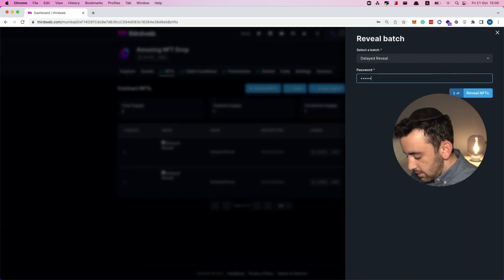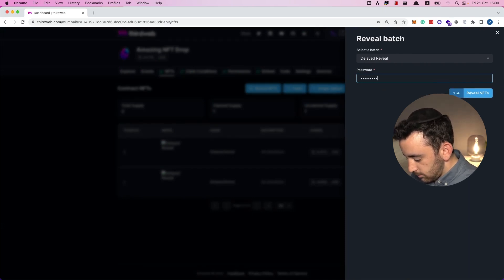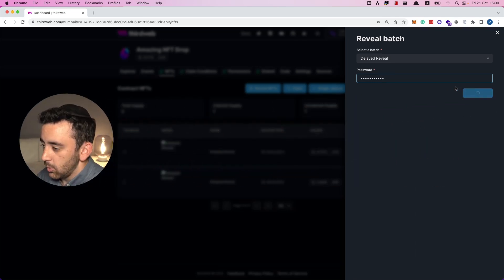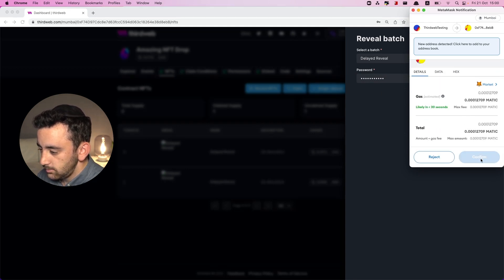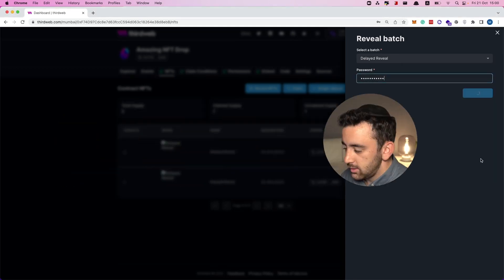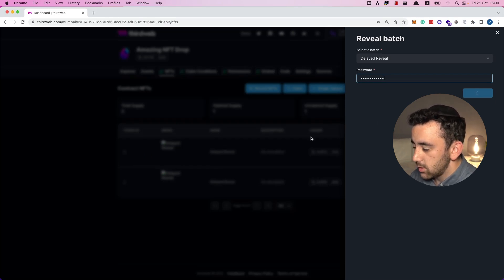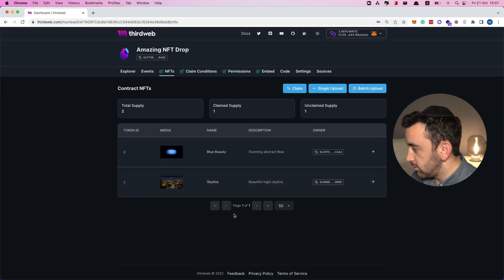I type in the password and click reveal NFTs, which of course prompts a transaction. We give it a few seconds and then it will reveal all of the NFTs. All the users who now own NFTs — who have claimed them — will also then be able to view the NFTs for themselves.